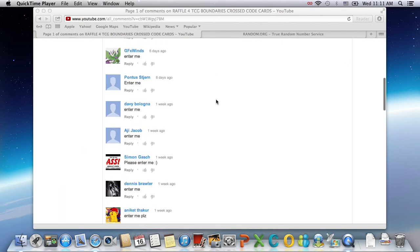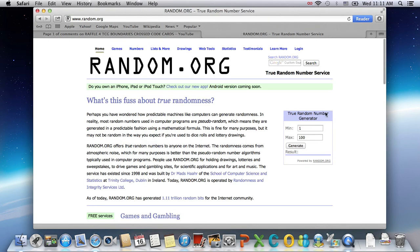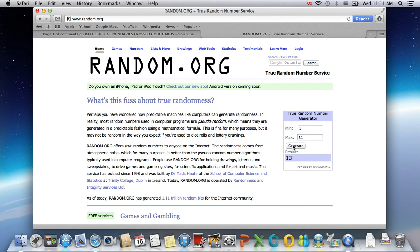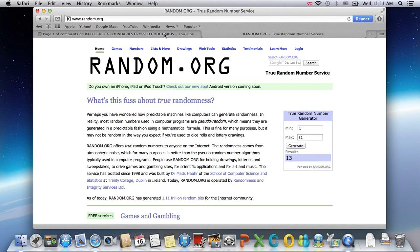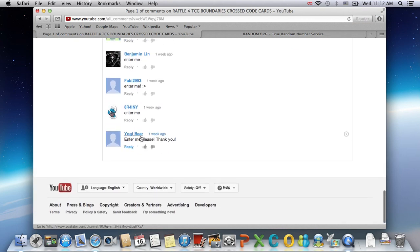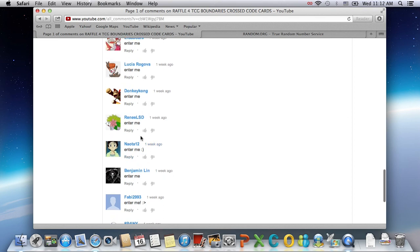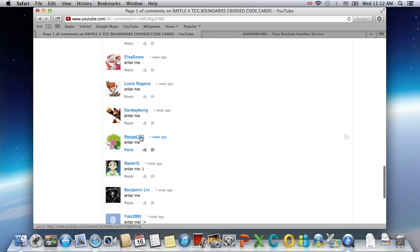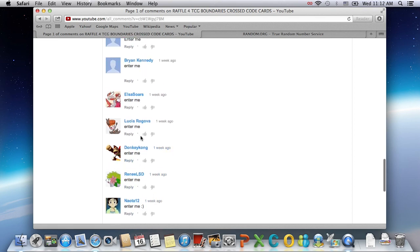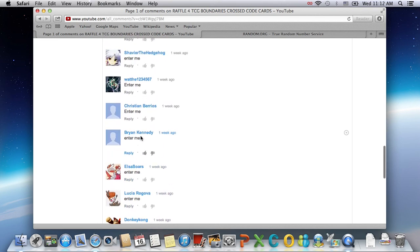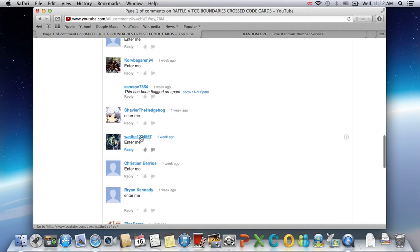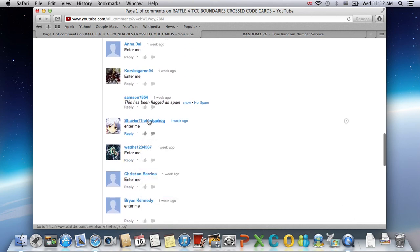31 of you guys have entered. Okay, so 31 I'll put here. Random.org. Is that right? 13. Okay, so 1, 2, 3, 4, 5, 6, 7, 8, 9, 10, 11, 12, 13.